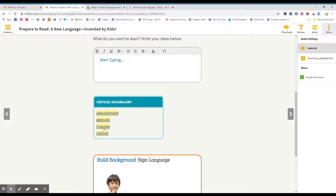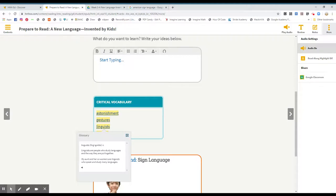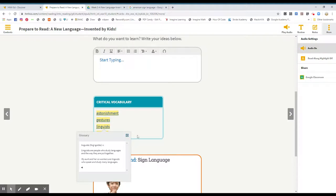Okay, next one is linguistics. Linguists are people who study languages and the way they are put together. My aunt and her co-workers are linguists who speak and study many languages. Again, the word is linguists. Are people who study languages.